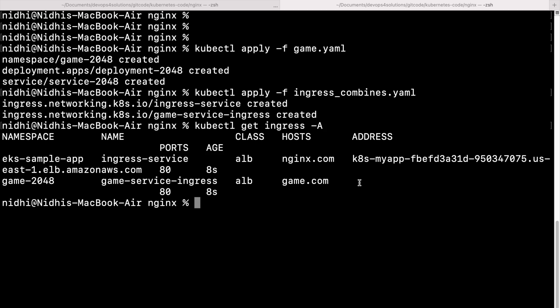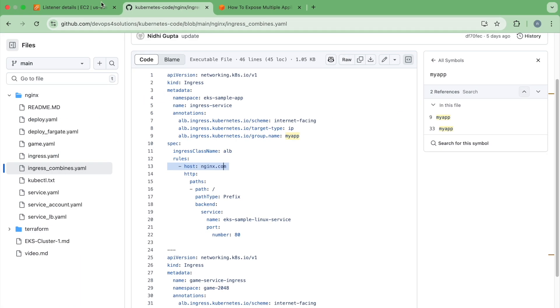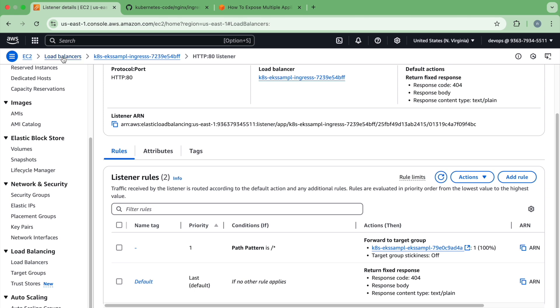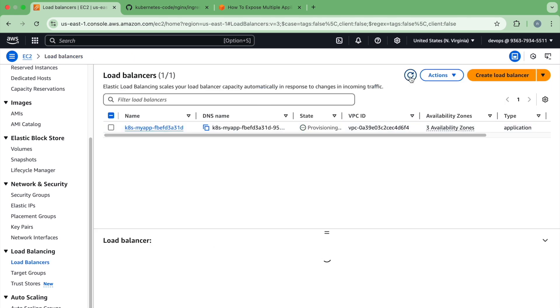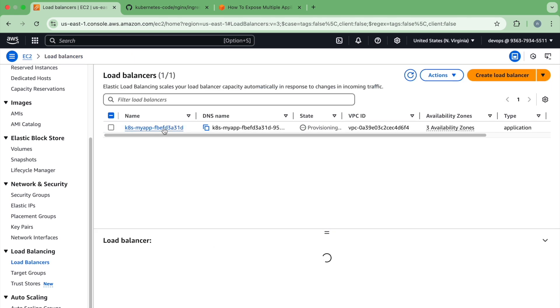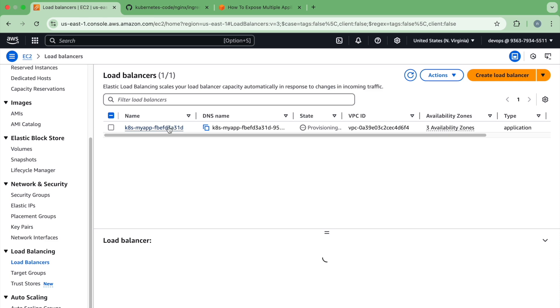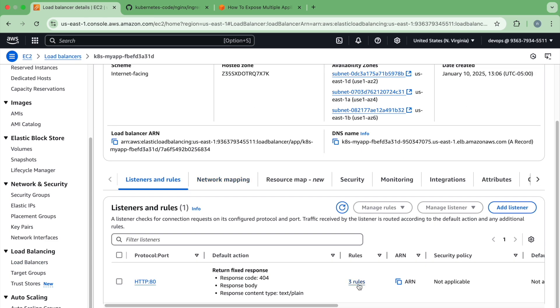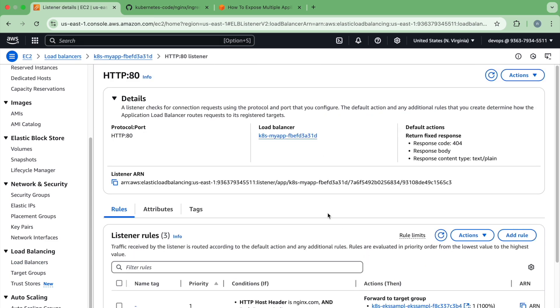So now let's go to our AWS console. So here you can see that it is creating one load balancer. And if I look at the rules, now you can see that it has already added both. So it says that if your host header is nginx.com, it will go to this target group. And if the host header is game.com, then it will go to this target group. So you can see that this is how it is exposing.